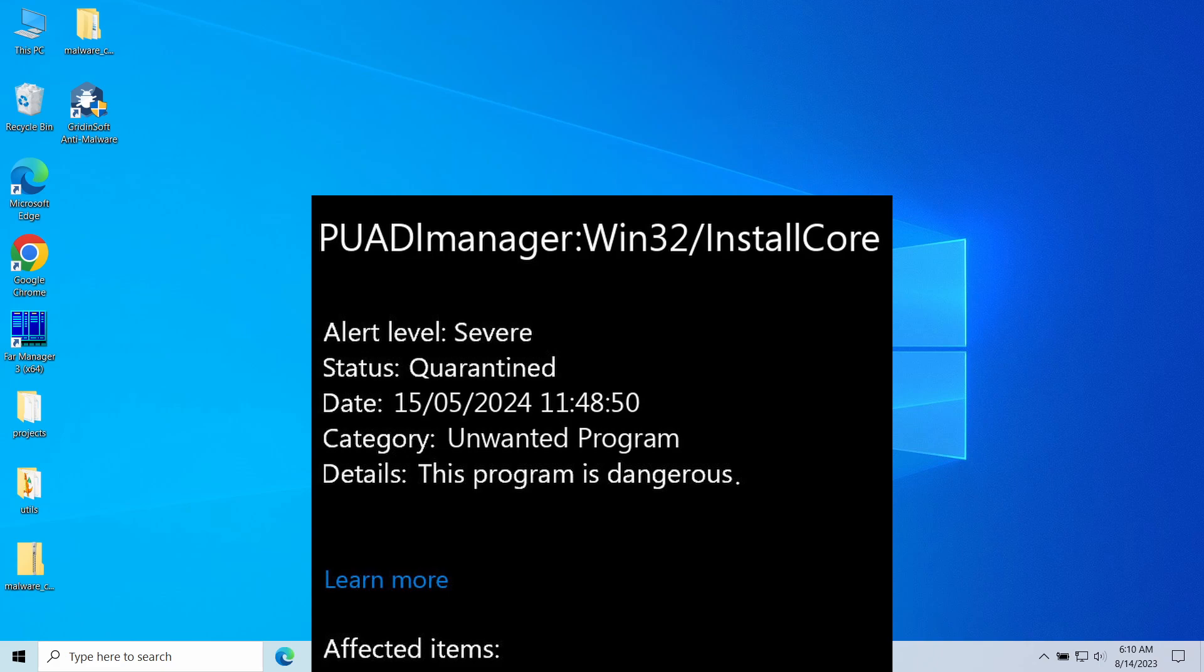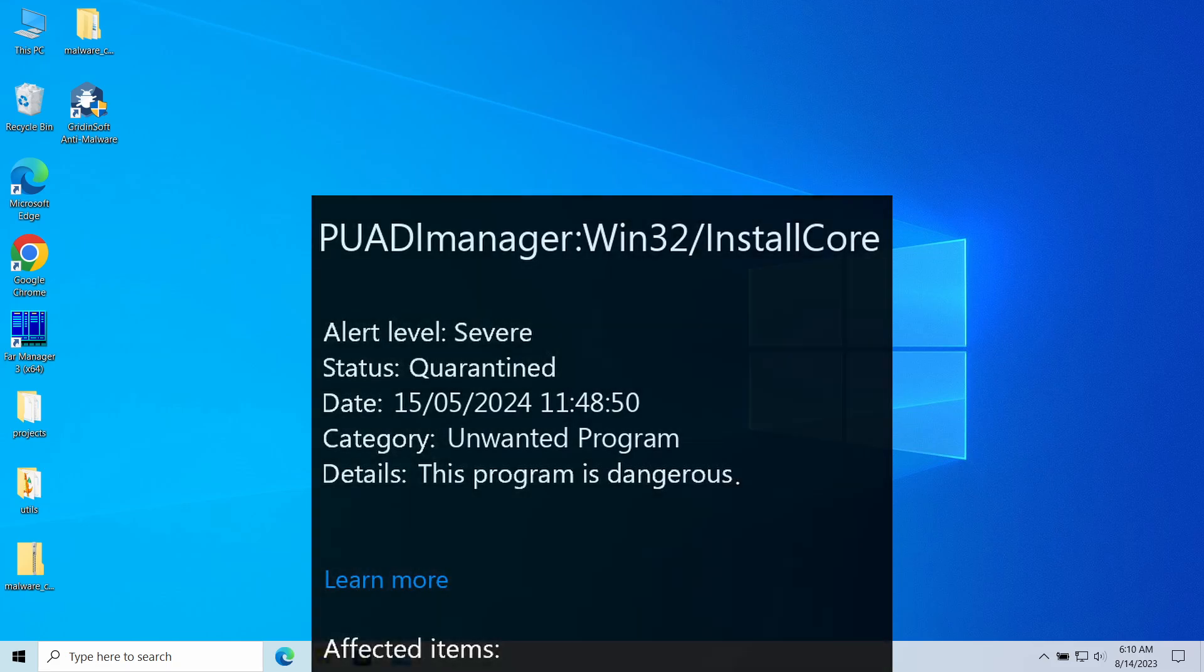It flags a particularly unpleasant type of unwanted programs that is capable of installing other unwanted apps. In this video I will explain what is so dangerous about it, why it appears, and how to remove InstallCore.